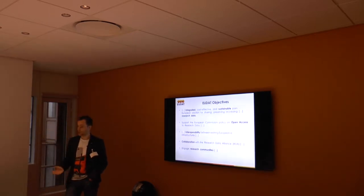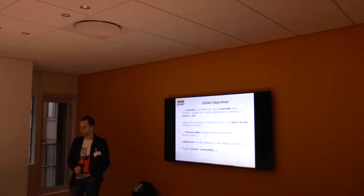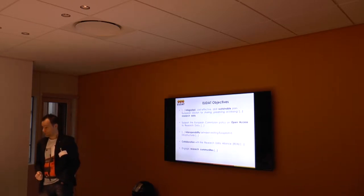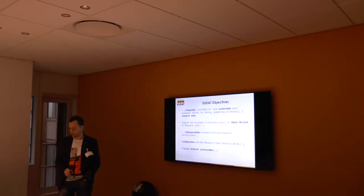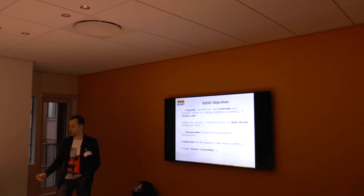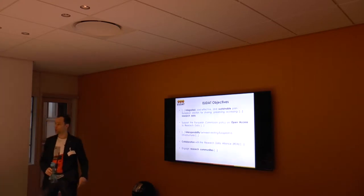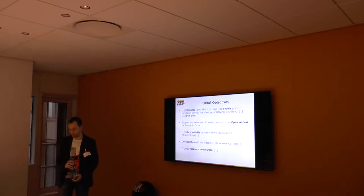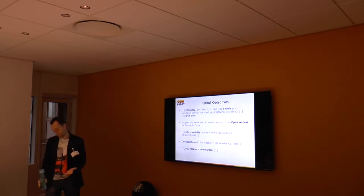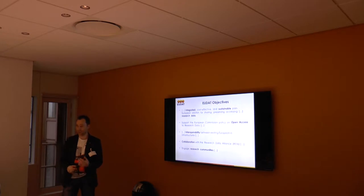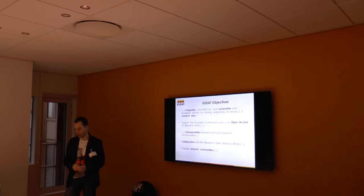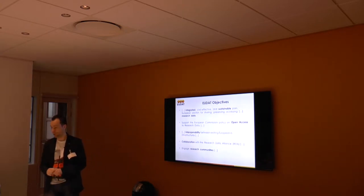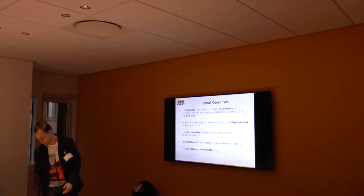The EUDAT project is looking at interoperability between existing European e-infrastructures. There's a collaboration with the Research Data Alliance, RDA. Several members of the EUDAT project have been members of RDA interest groups and working groups. Probably one of the most important objectives is engagement of the research communities. Developing such infrastructure is good and needed, but getting the research communities on board and using the infrastructure is as important as developing the infrastructure.